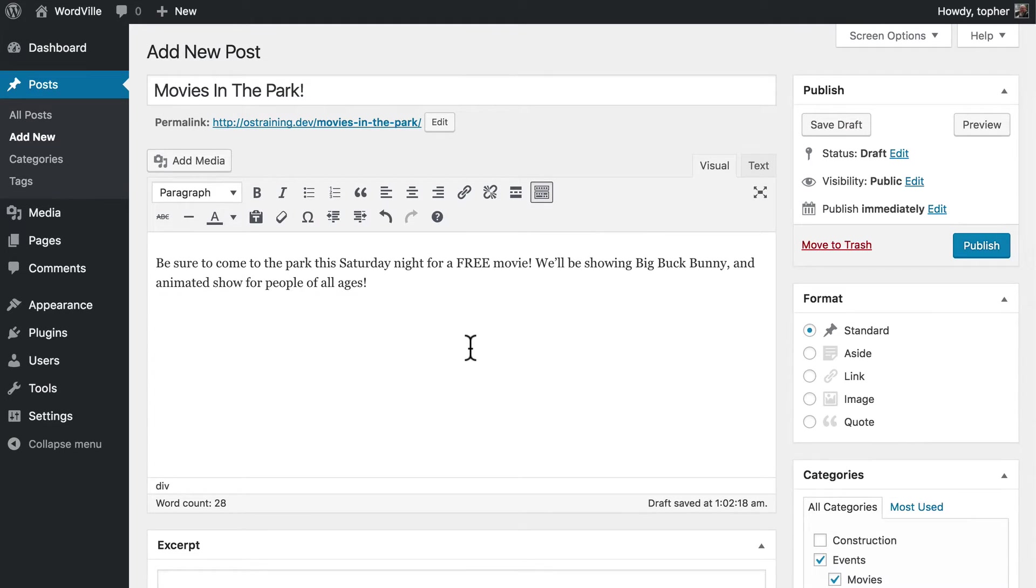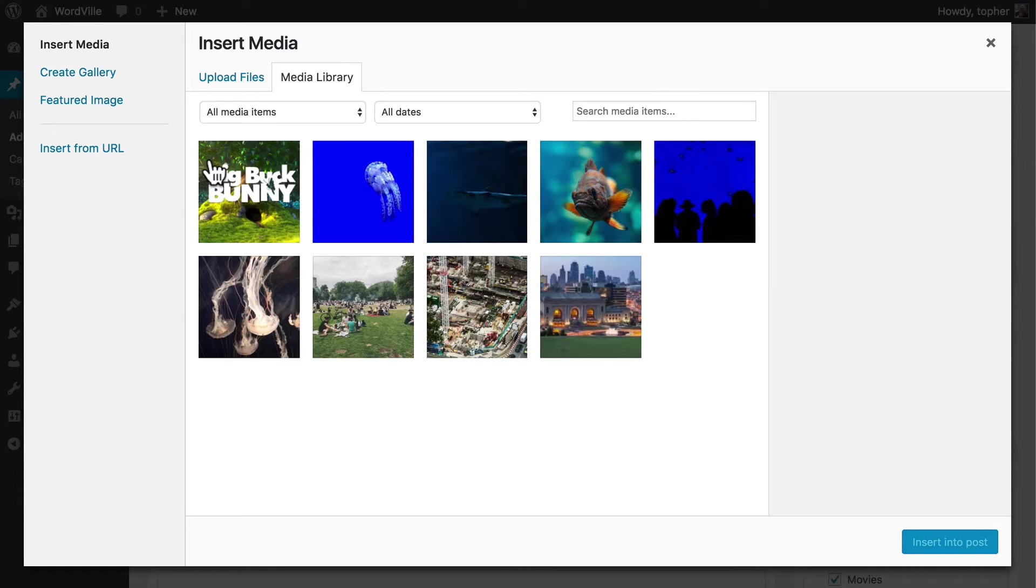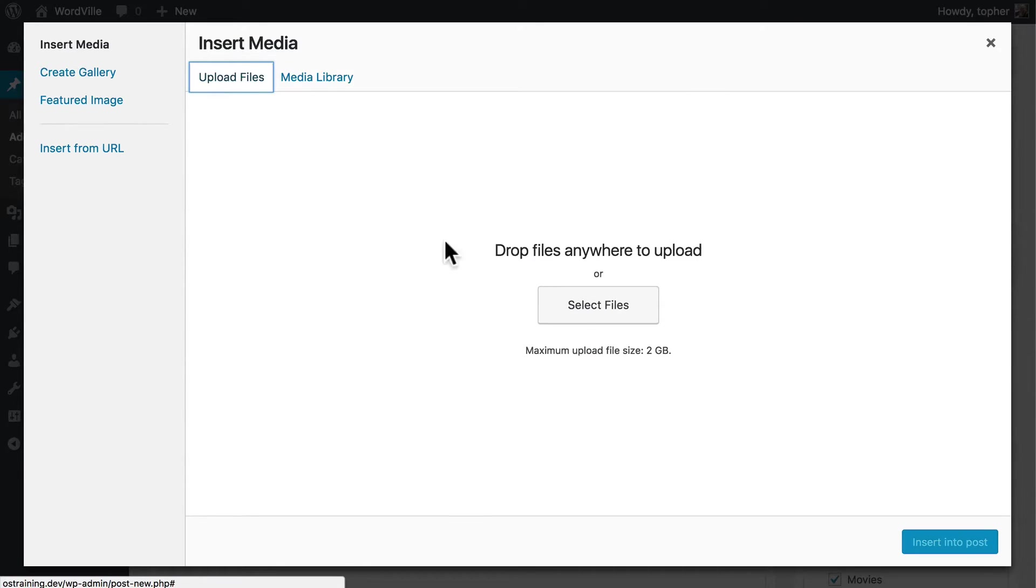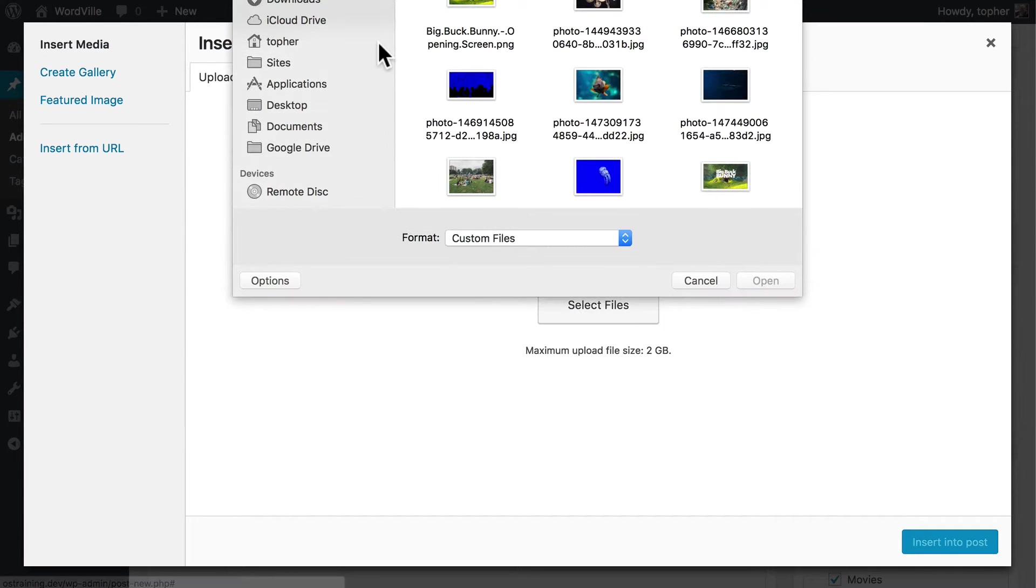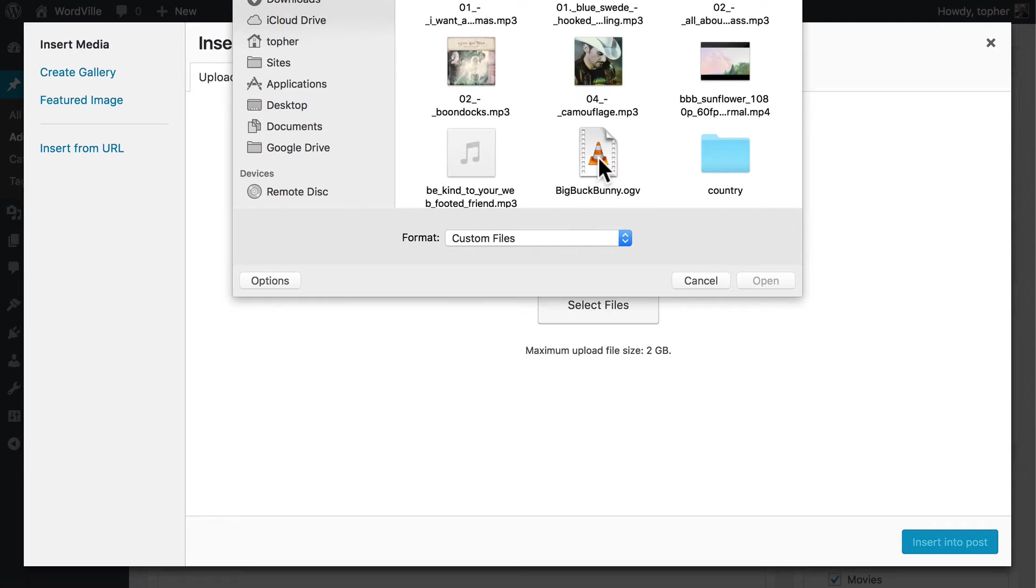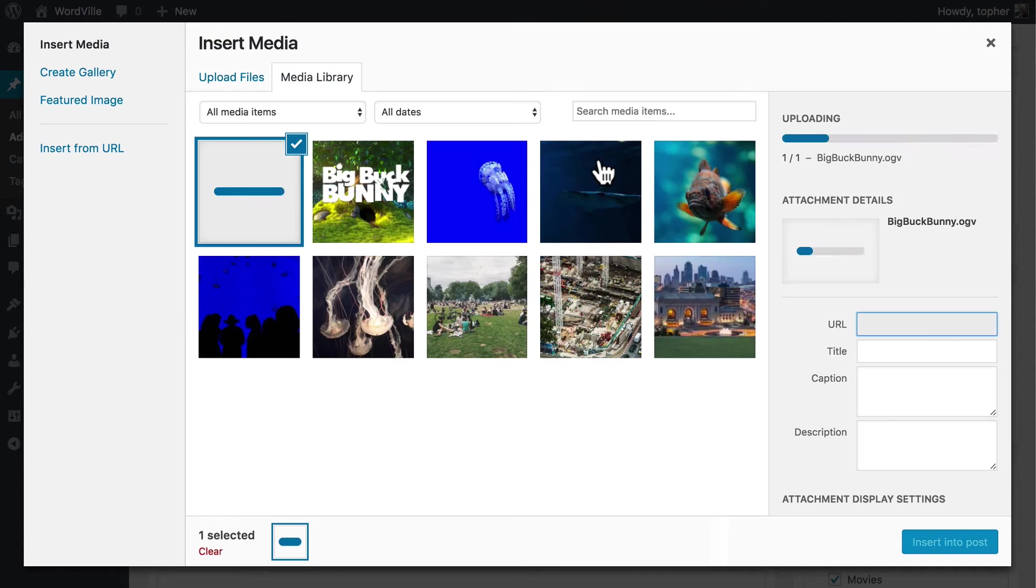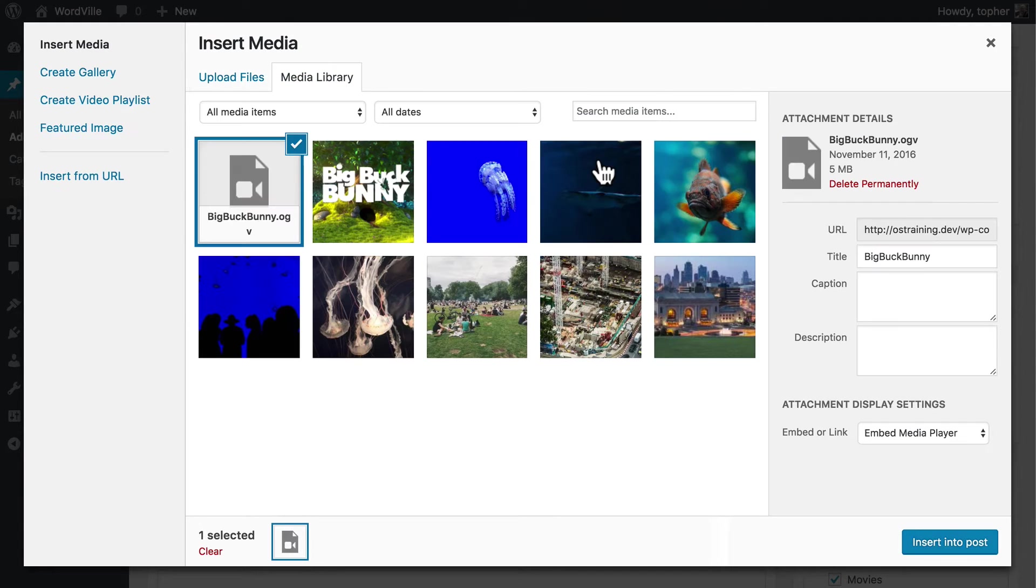So now let's put the movie right here in our post. We click Add Media, Upload Files, and then we find our movie. And there's our movie.